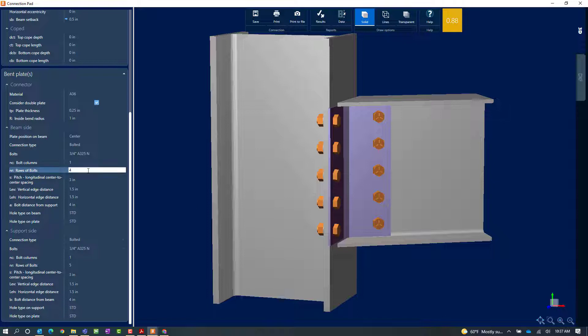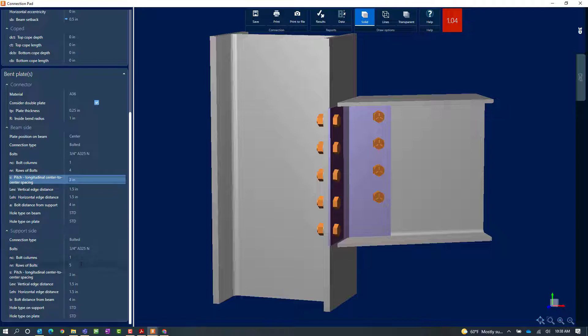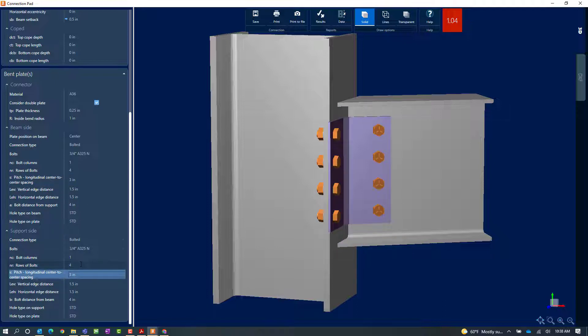If I try to reduce the number of bolts, it will recalculate the length of the plate. I'm going to want to do that on both the beam side and the column side to see that change take place. Once I make that change, I can see that the interaction ratio has been updated and it's in red, meaning that an error was encountered during the connection design process.